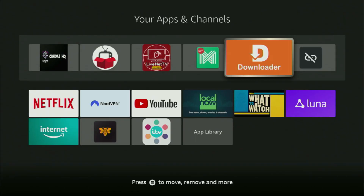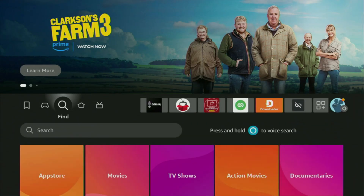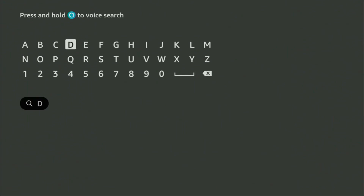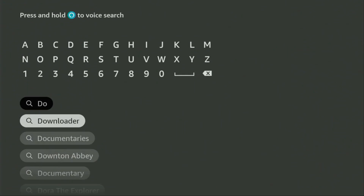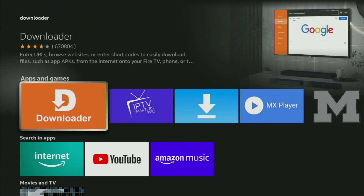First of all, we'll need to get an app called Downloader. You can actually get it totally for free from the official Amazon App Store. To do so, just go to search on your device and in the search bar, start entering Downloader. And as you can see, Downloader has already popped up for us at the bottom. So we click on it — that's the app which you need to get to your device.